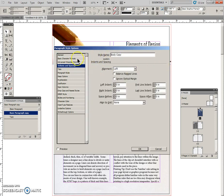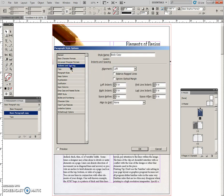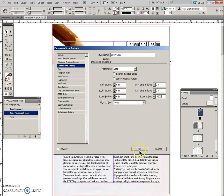We're going to Indents and Spacing—actually, let's go to Basic Character. And you can see that it's brought in the Minion Pro Regular 12, which is the default. Every text has to have something, so it's brought that in. So we don't need to change that. Space After here, 0.0625. And we'll say okay.